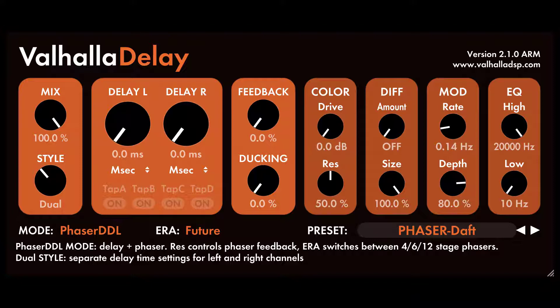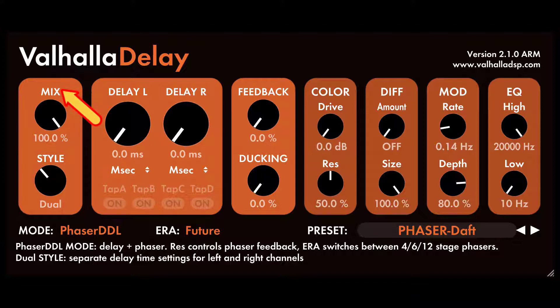A quick overview of the controls. Mix controls the wet/dry mix, with 0% corresponding to a dry signal, 100% corresponding to only the delayed signal, and 50% being an equal mix between the two. Mix lock: click on the word mix above the mix knob to lock the mix at a given value when browsing through presets.